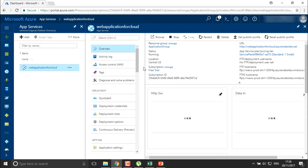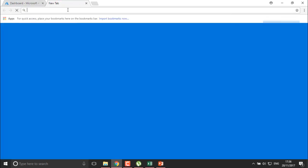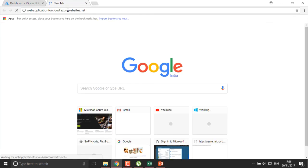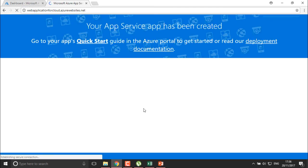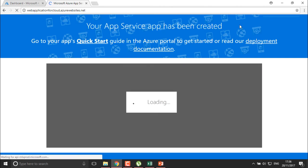To access this particular application, copy the URL and paste it into a browser. Right now we haven't deployed anything, but you can see the application service app has been created and the application will run. We still need to deploy something onto this web application.